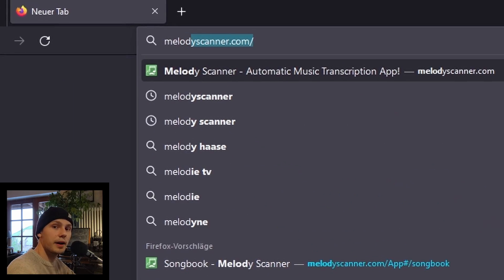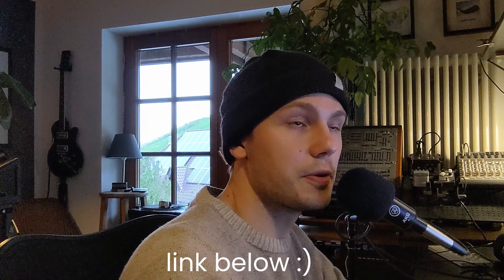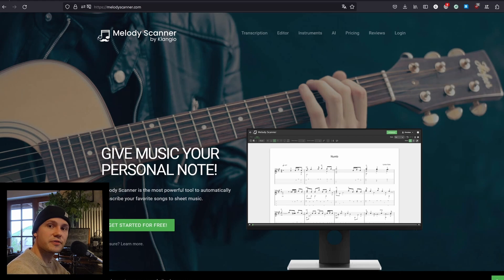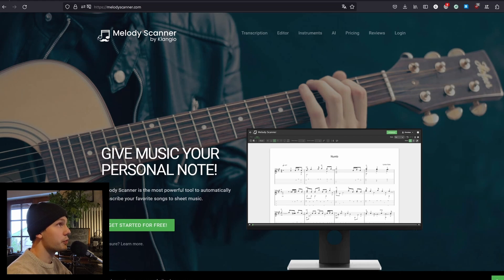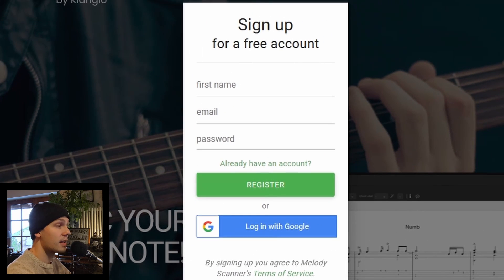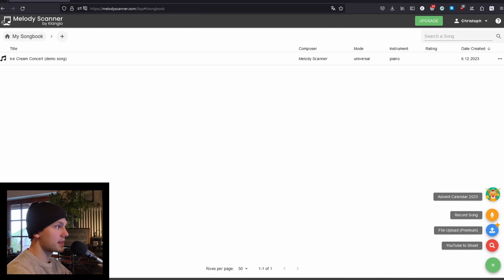Open up your browser and head over to melodyscanner.com — a link is also in the description of this video. Melody Scanner is a tool that relies on different AI models to transcribe and transform music in many different ways. Click on 'Get Started for Free' and log in using your Google account. And here we are in the songbook of Melody Scanner.